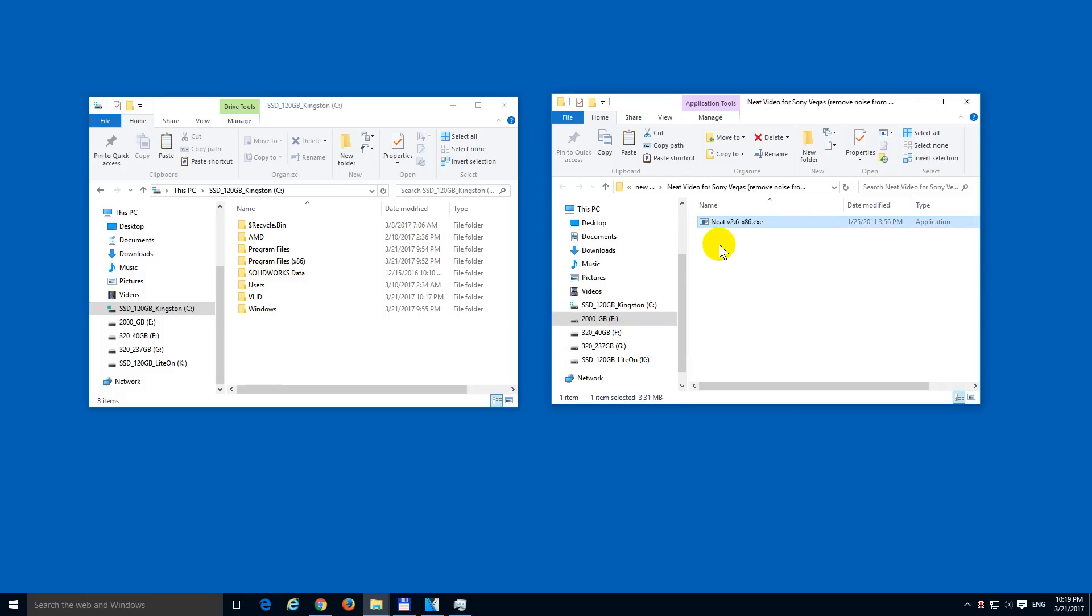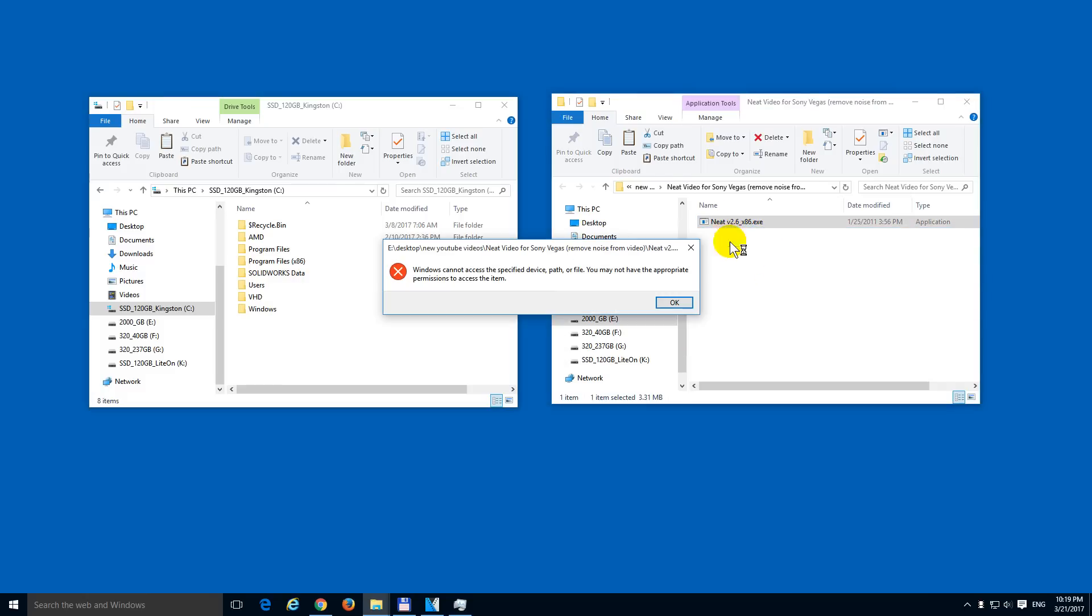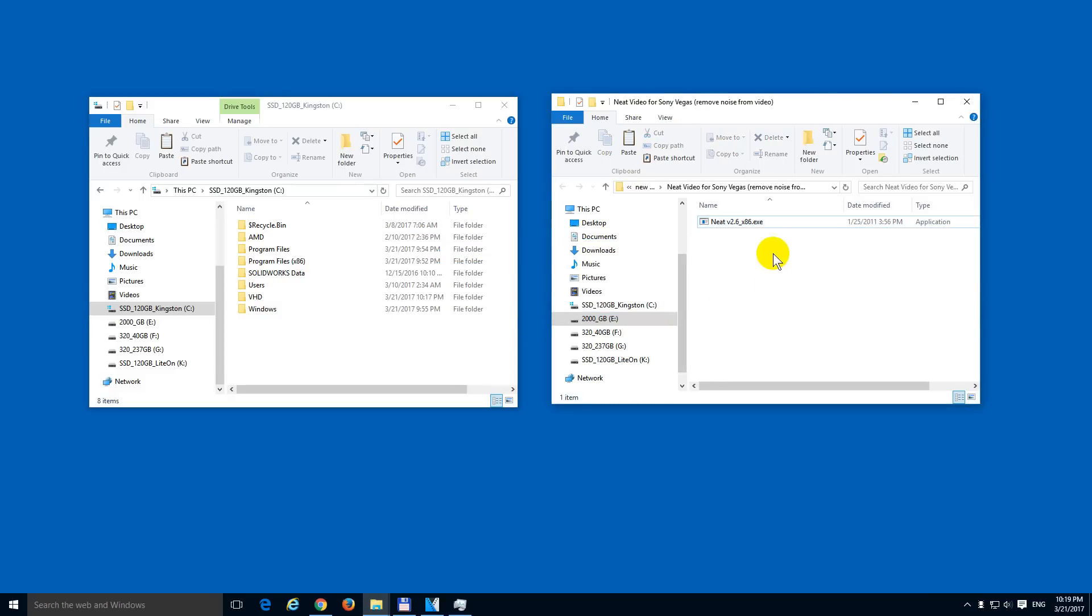Okay, here's a file. It's an executable and if I double click on it, I receive this message. Windows cannot access the specified device, path or file. You may not have the appropriate permissions to access the item.